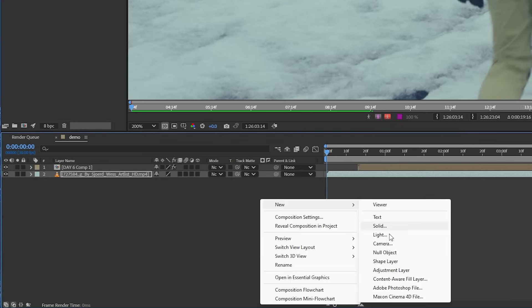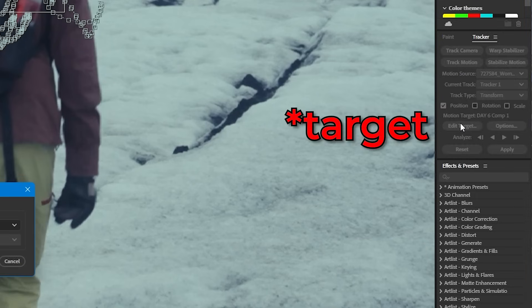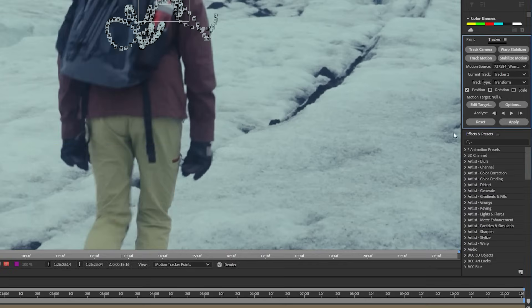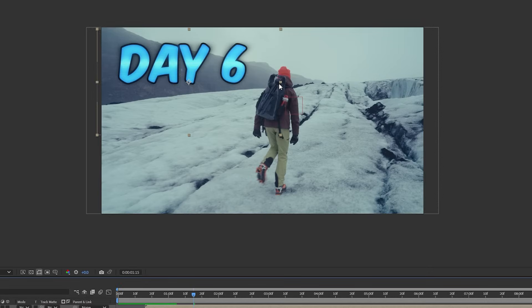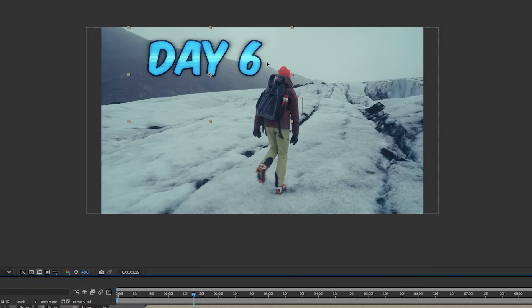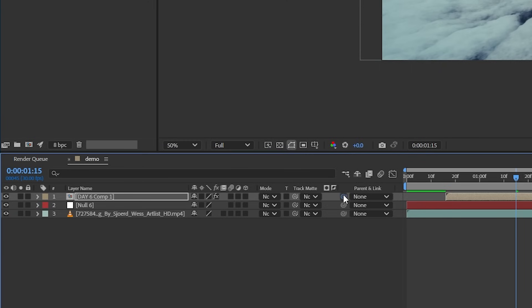Let's create a null layer. And on the tracker panel, let's edit the text to our null layer and press apply. Let's move the text to a spot next to our subject's head and parent the text layer to the null object. And bada bing bada boom, the text is now sticking to our subject.